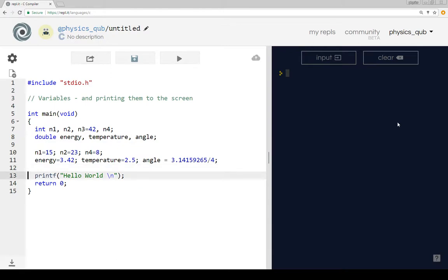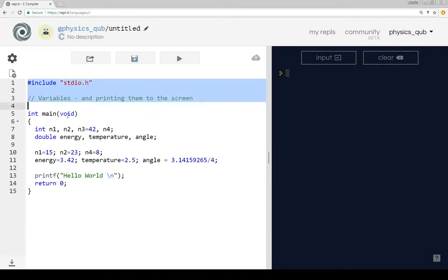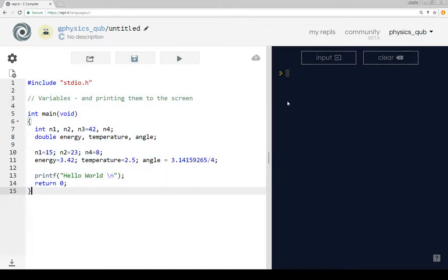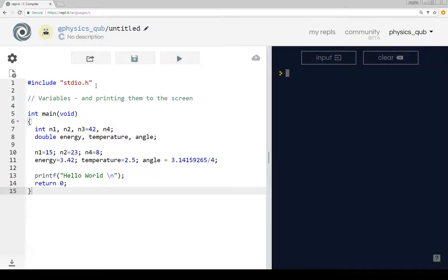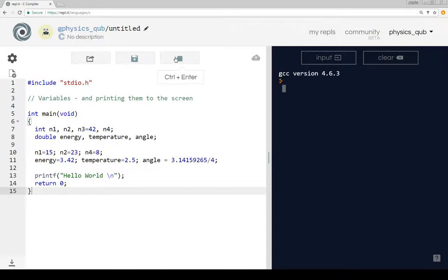And if I run this program now with this editor, I can edit the program over here on the left hand side. But then on the right hand side here, I actually run the program. So if I click this button to run, now at the moment the program is setting up variables and assigning values, but it doesn't actually do anything with them.